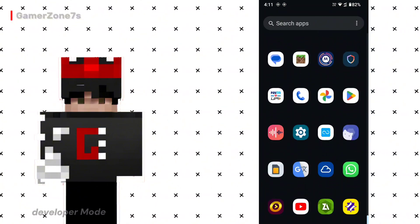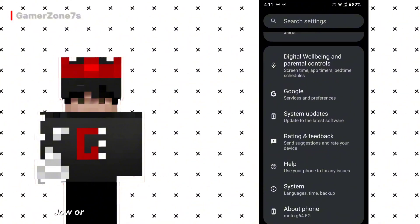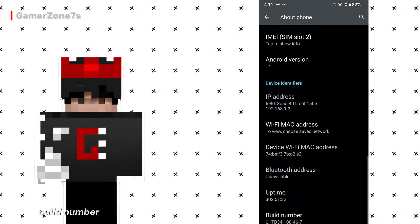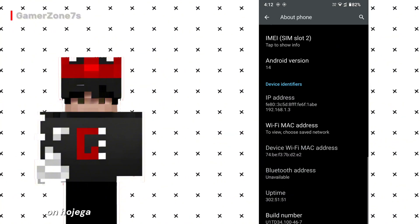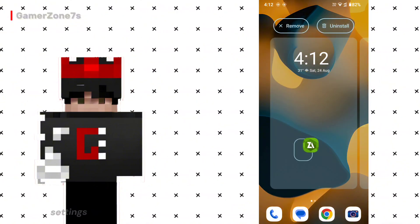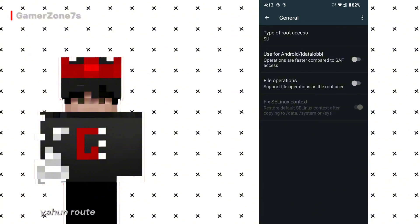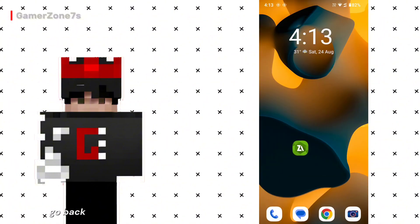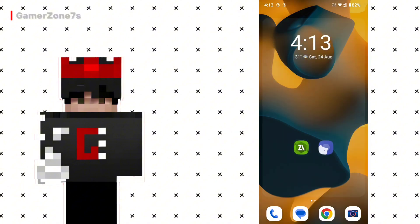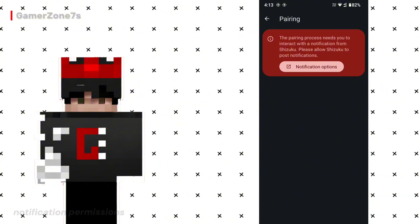To set up Shizuku, you need to enable developer mode. (Shizuku set up karne ke liye developer mode on karna padega.) Go to your phone settings and open About Phone. Scroll down and find Build Number, then click on it seven times. Your developer mode will be enabled and it might ask for your phone password. Now open Zarkiver and go to its settings by clicking on the three lines. Find the root option and click on it. Change the root type to Shizuku. Go back and open the Shizuku app. In Shizuku, you'll see an option for pairing — click on it. It will ask for notification permissions; grant them.